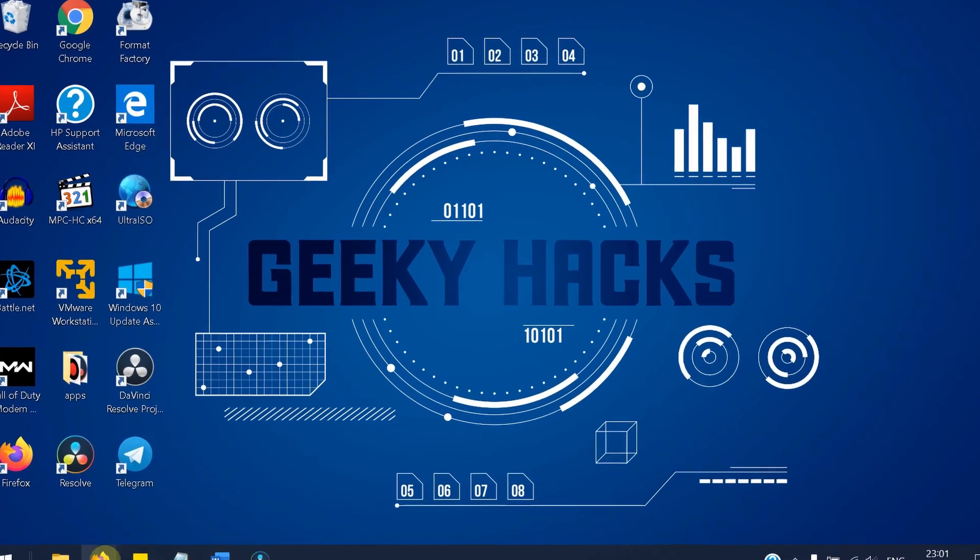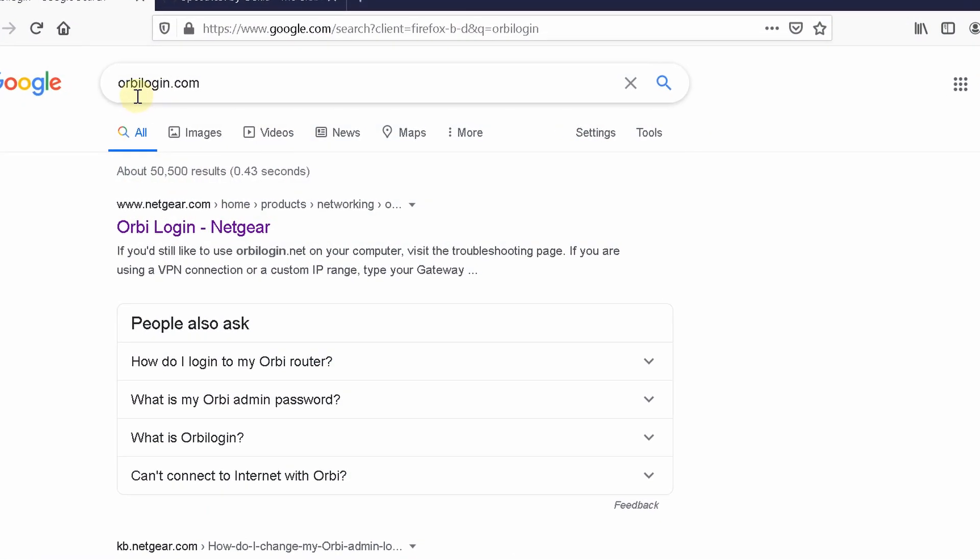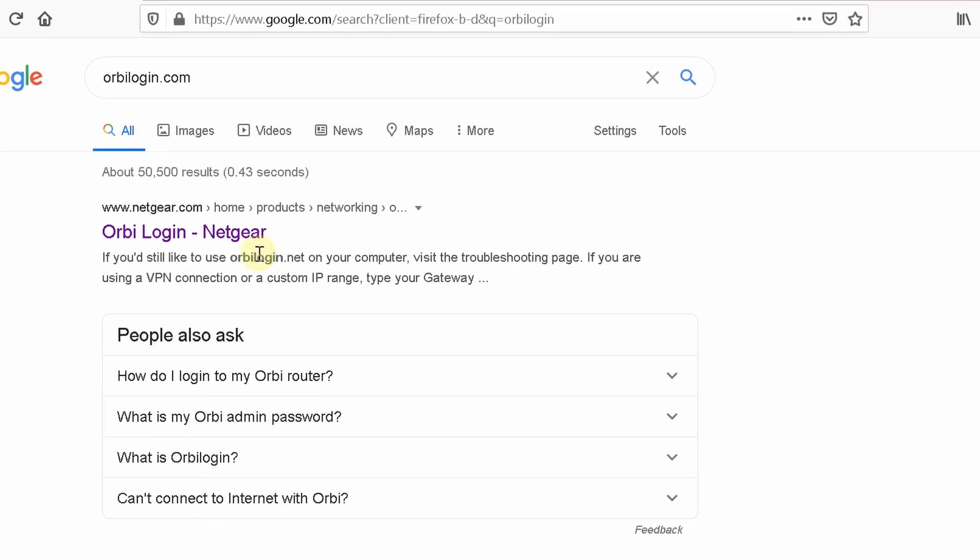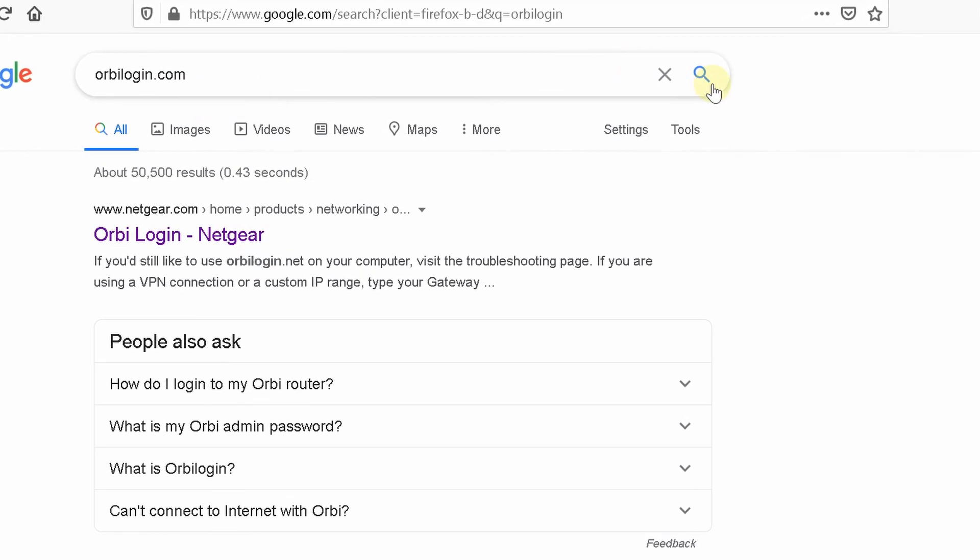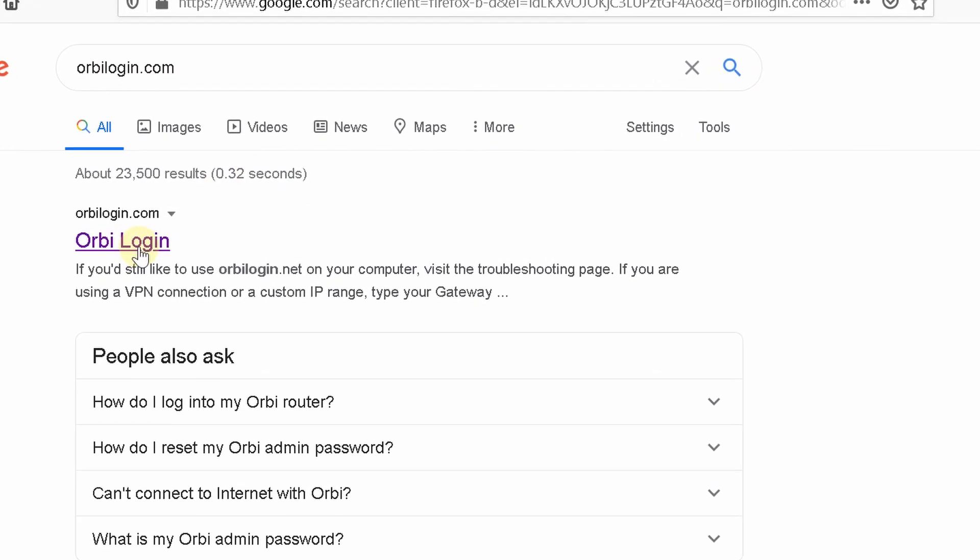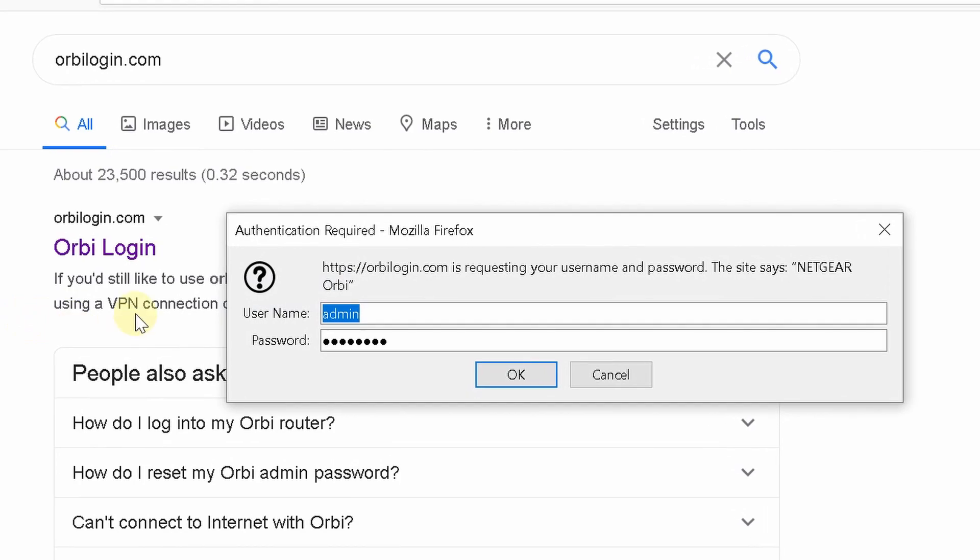Basically you'll just need to Google orbilogin.com and you will have their website immediately.